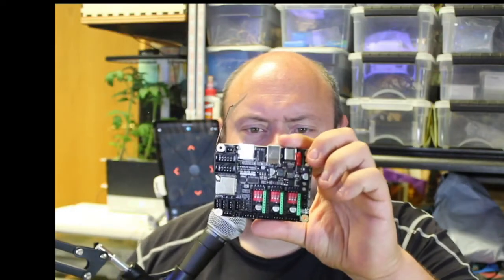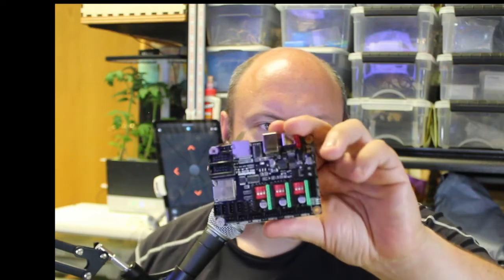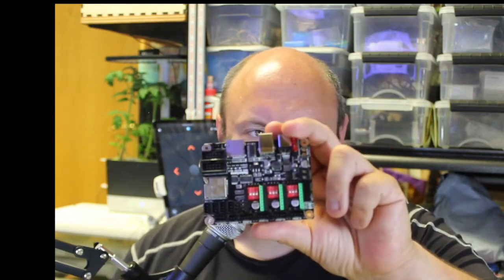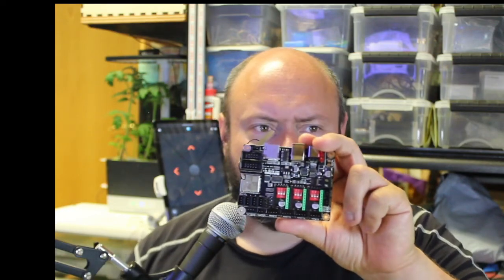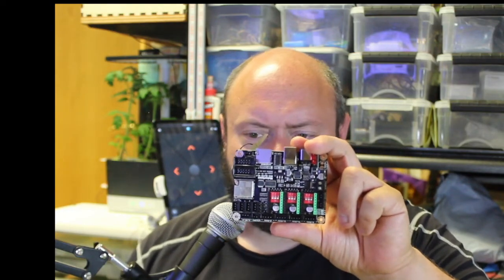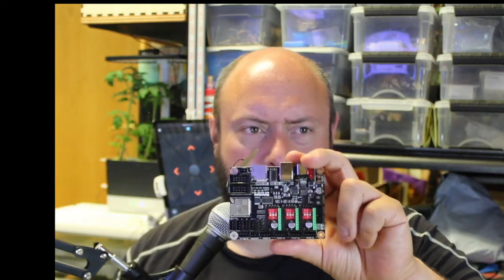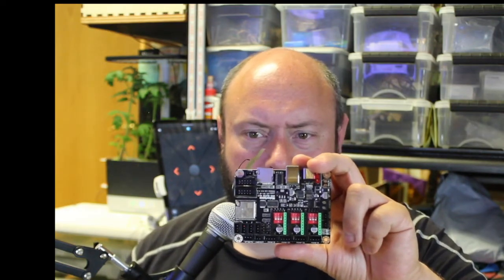So we're going to be setting up this MakerBase MKS DLC-32 board. It's a Gerbil-based board, and we're going to be connecting it to our network so we can talk to it and stream stuff.